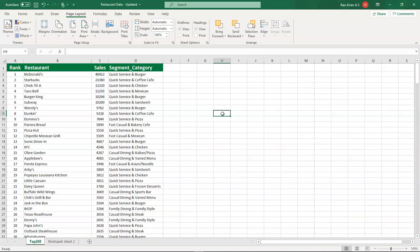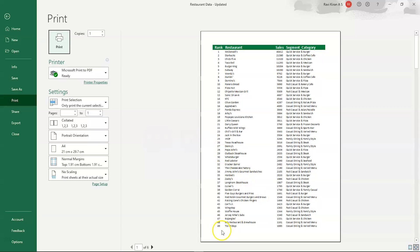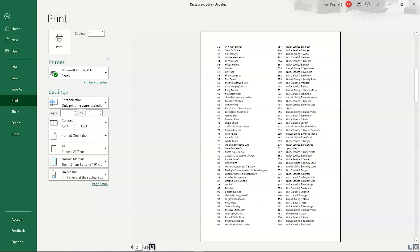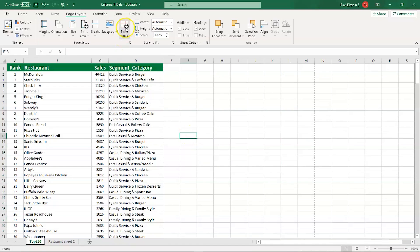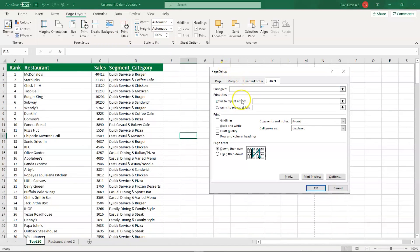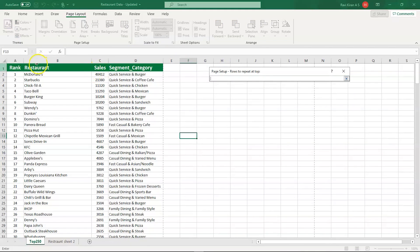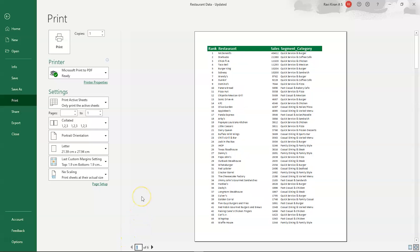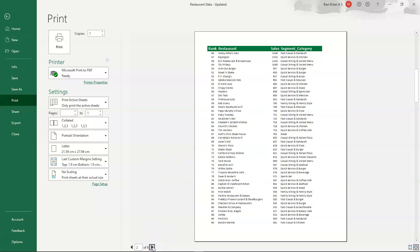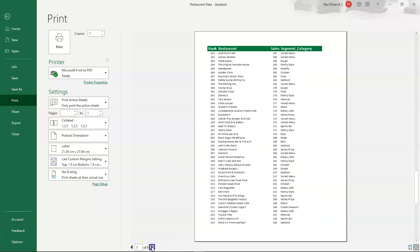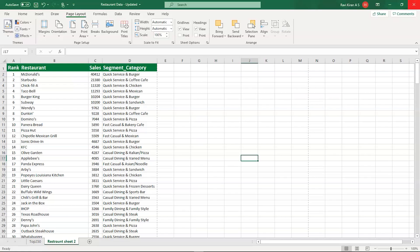The next important feature is Print Titles. When printing, the first page shows the column headers — Rank, Restaurant, Sales, Segment Category — but subsequent pages do not. To repeat the header row on every page, select Print Titles, then select the rows to repeat at top — choose the first row. Now pressing Ctrl+P shows the titles added to all pages: page 2, page 3, page 4, page 5, and page 6. That's how you use the Print Titles option.